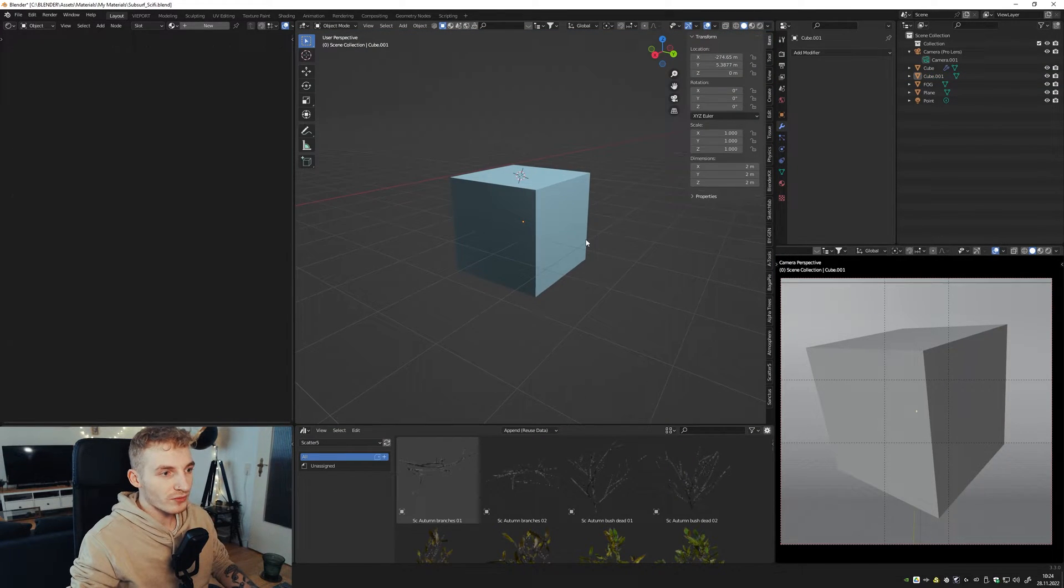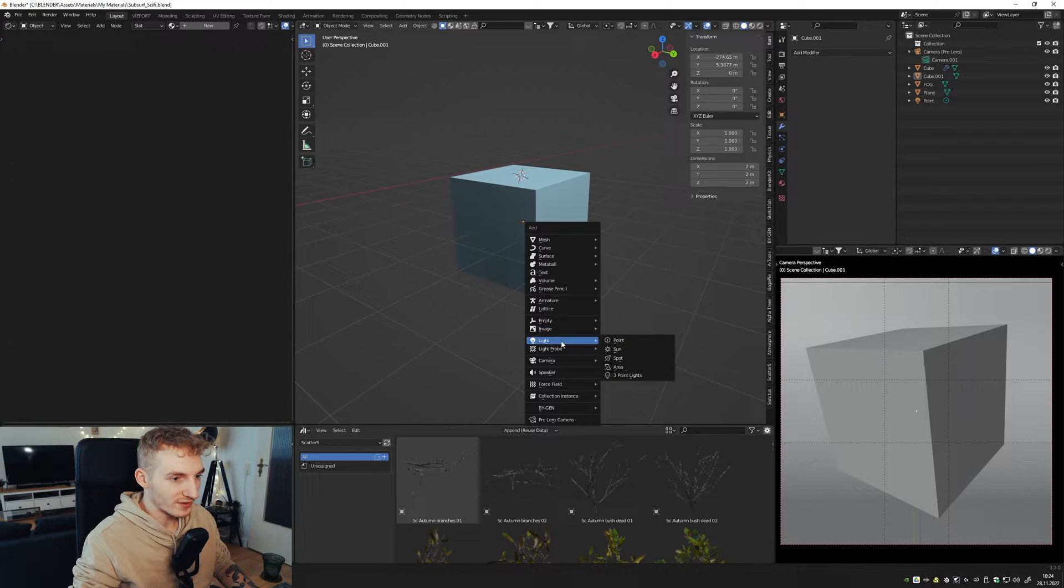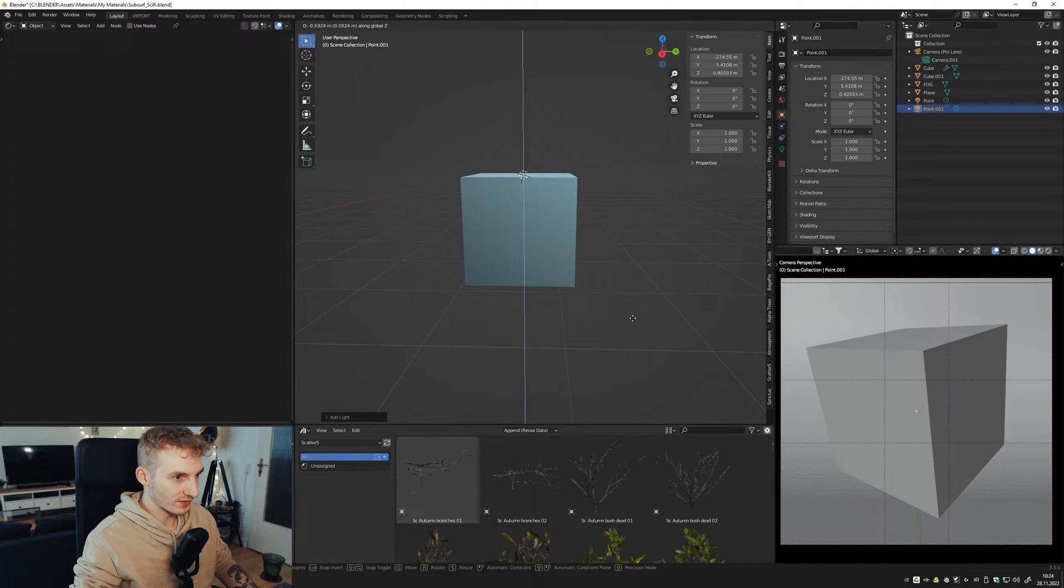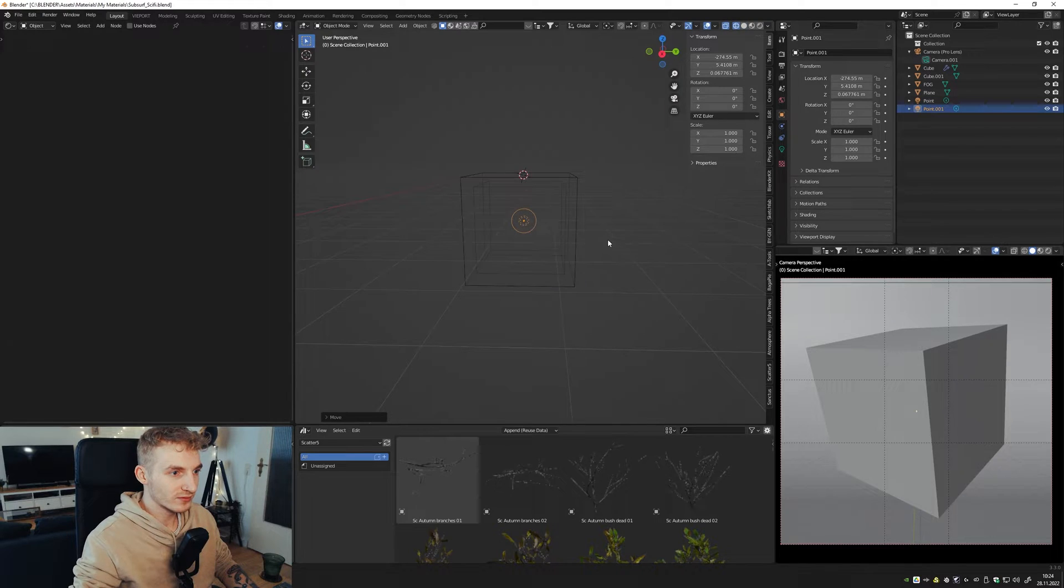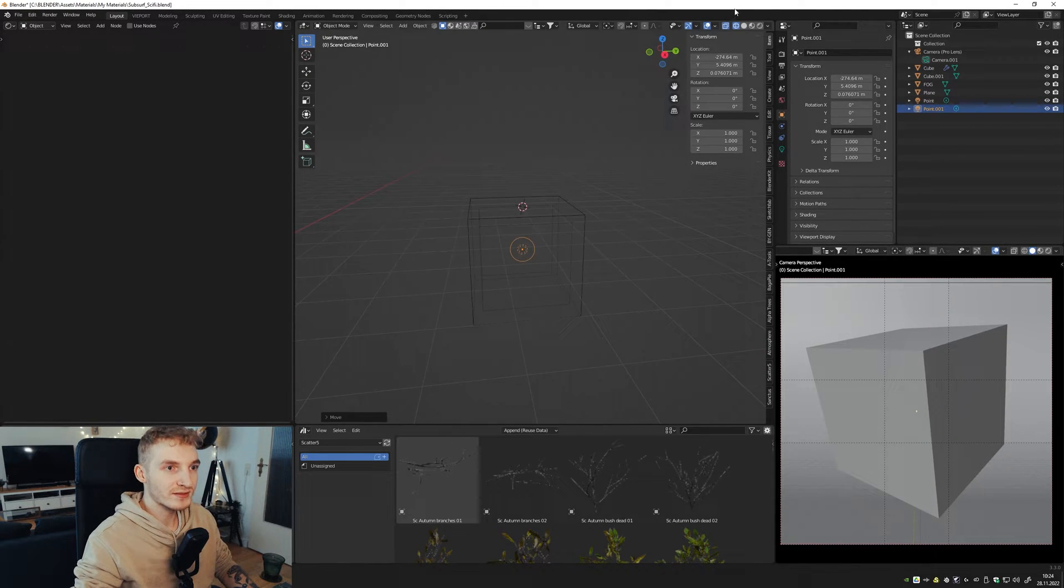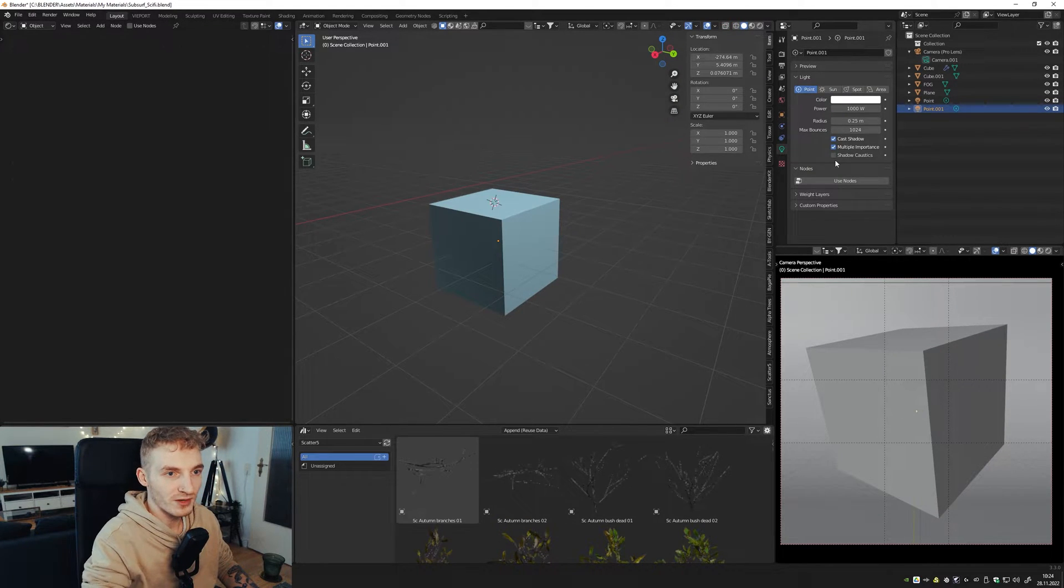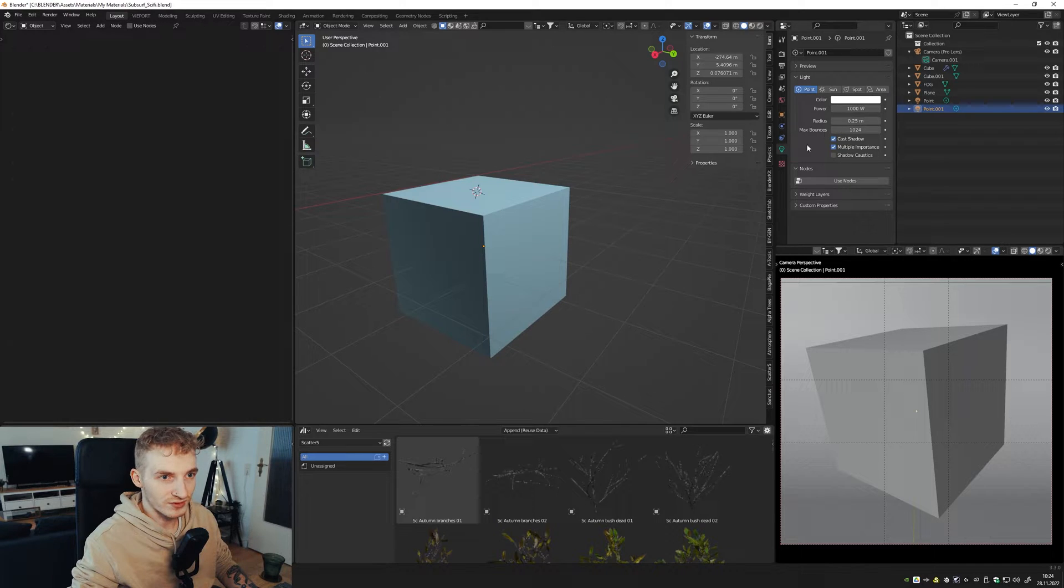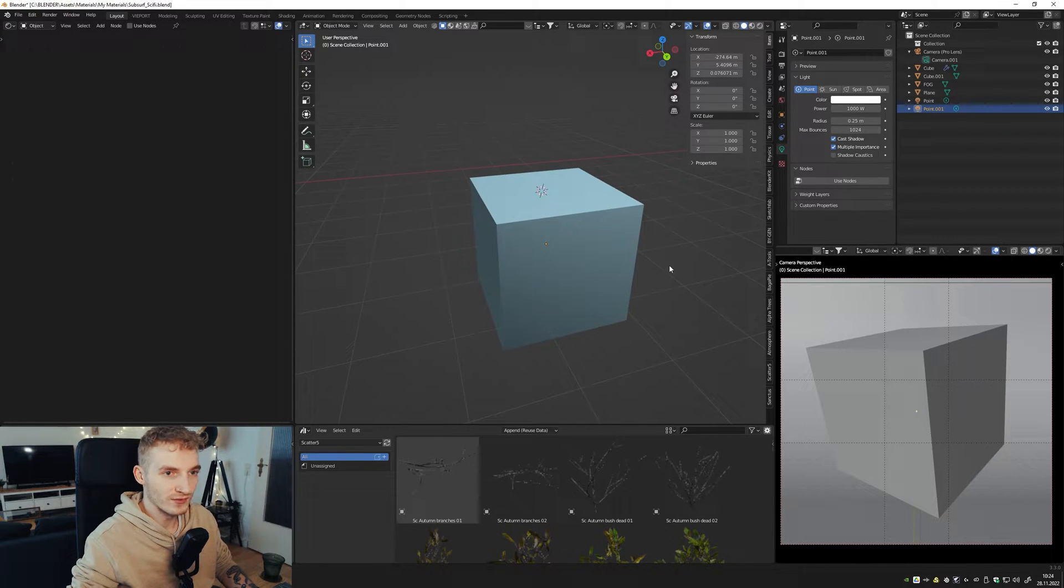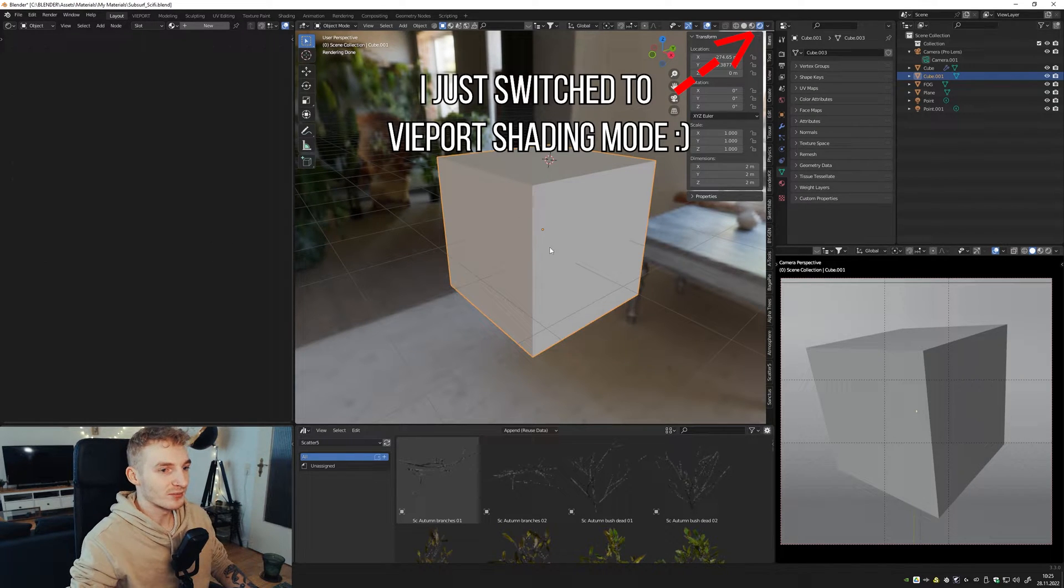So now we can create a light. Just a point light and put it right in the middle. Nice! Of course we can increase the power just for a thousand watts. Okay! Next step!